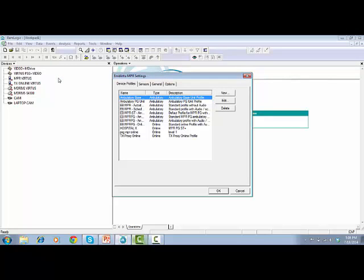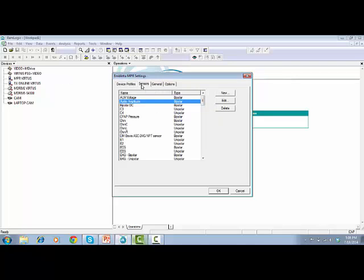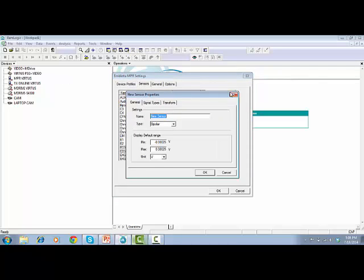Embrita MPR Settings window will pop up. Go to the tab Sensors and click on New. A new sensor properties window will pop up.